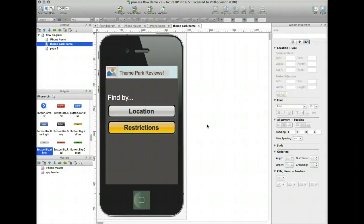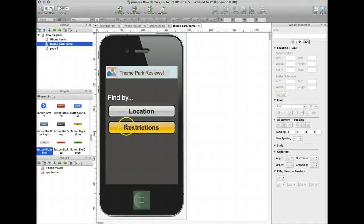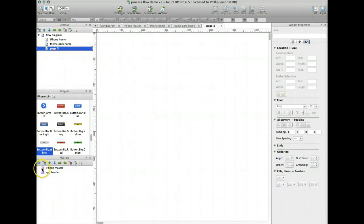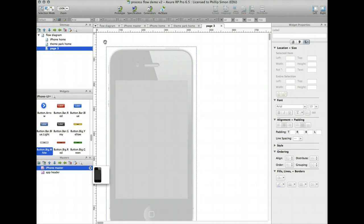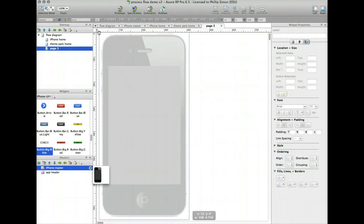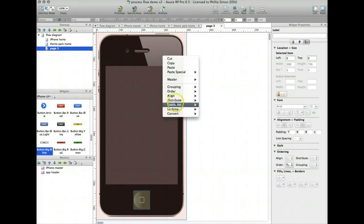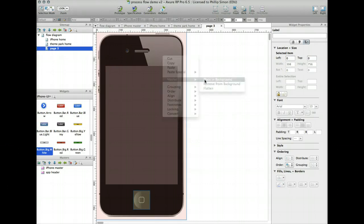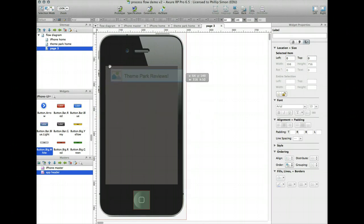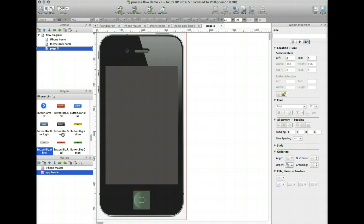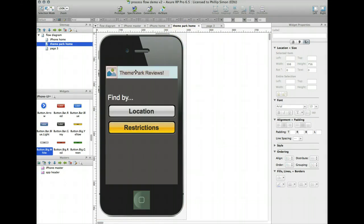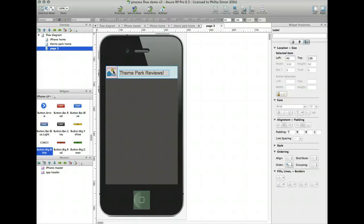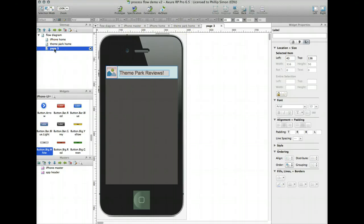So since in my original flow diagram I'm trying to demonstrate finding a place by restrictions, I need to create a restrictions screen. So I've got a new page 3 here, drag my iPhone master, snap it to the corner here so it's in exact same place. Master, place in background. Grab my app phone header, app header. Actually, there's another way of doing that to make sure it's in the exact same place. If I go back to my theme park home and grab that master element and just copy it and go to my new app page, it puts it right exact same place so I know it's fixed right where it needs to be. I'll give this page a new name.